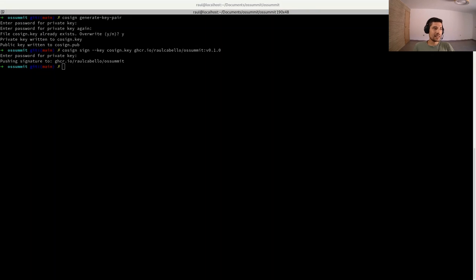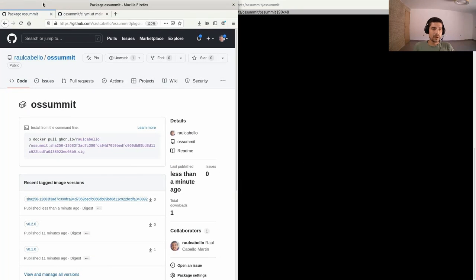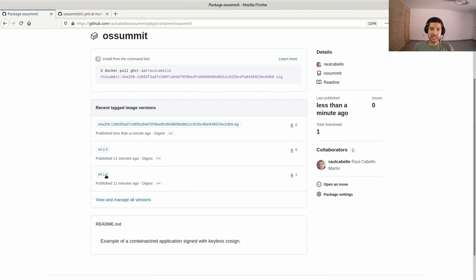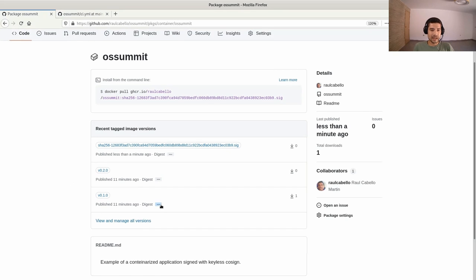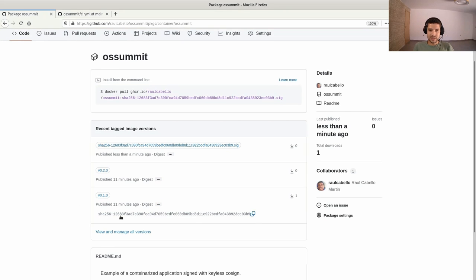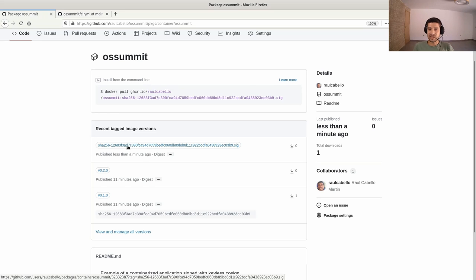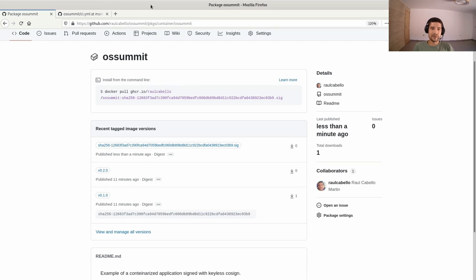Let's see that in GitHub. This is the image we signed, this is the tag we signed. It's actually not signing a tag — it's always signing the manifest digest. We see here the digest which matches the name of the signature. So this signature was just pushed, and it lives alongside the same OCI registry.